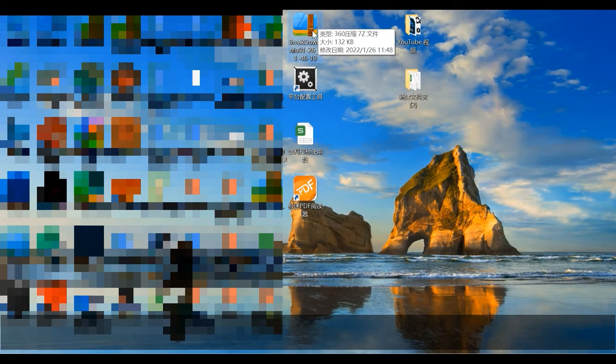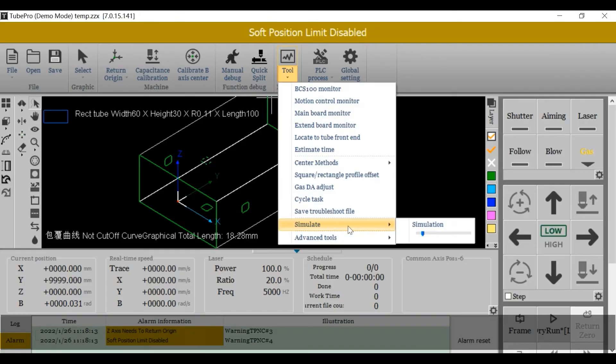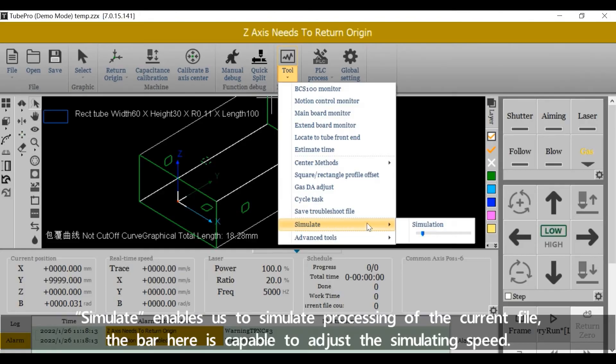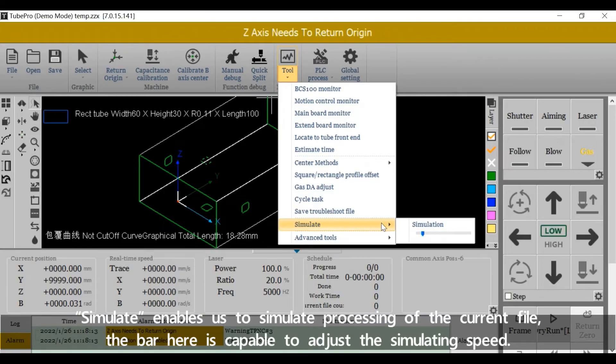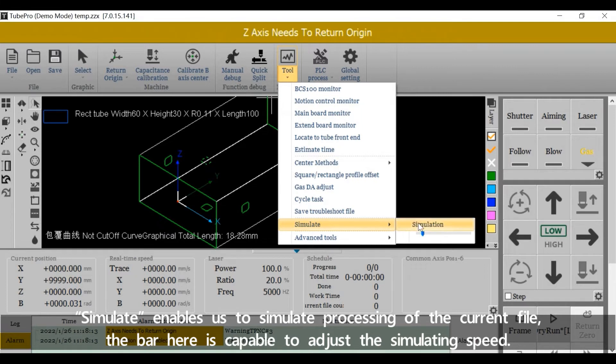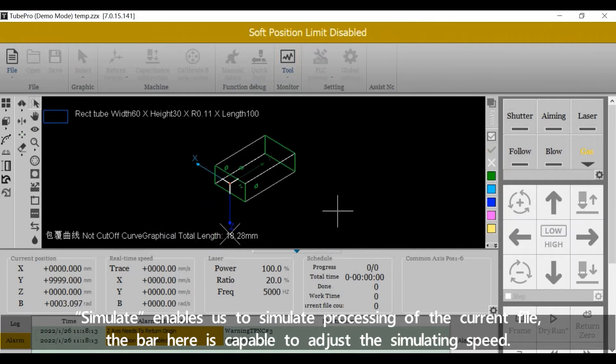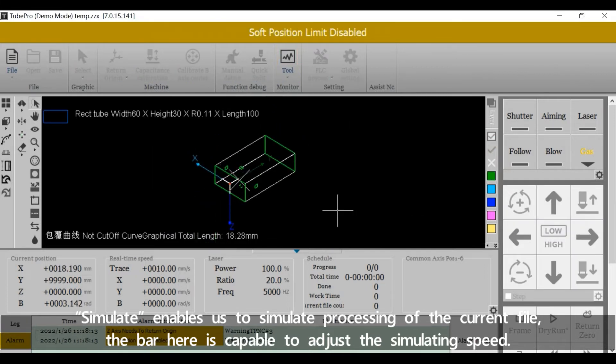Simulate enables us to simulate processing of the current file. The bar here is capable of adjusting the simulating speed.